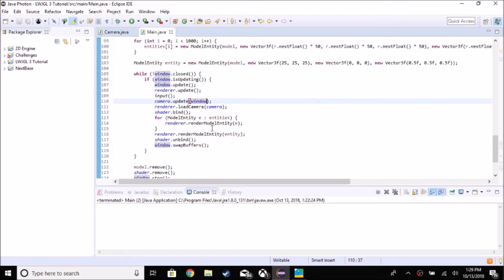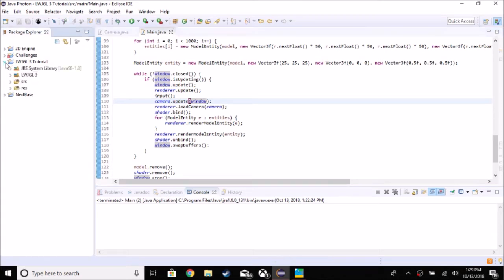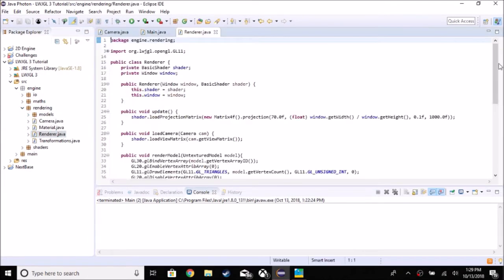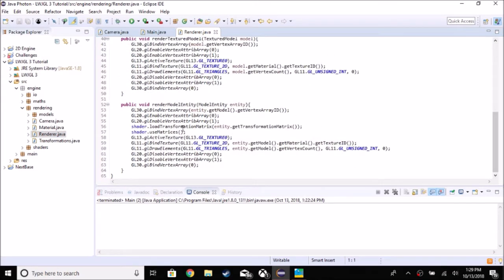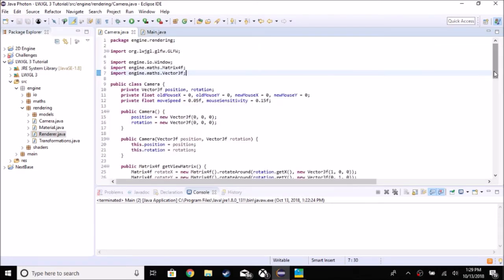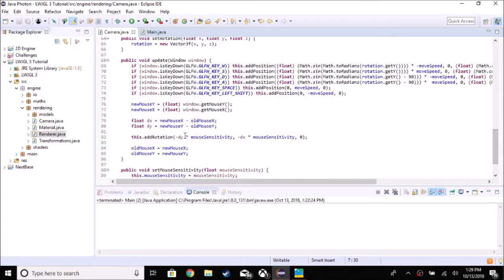There was a bug in the render: shader.useMatrices is in here, but if you wanted to render more than one model it wouldn't work — it would only render the last one. If you go to Render and then Render Model Entity, you can see that placing it there will render all the cubes. That's a fix — the problem is resolved now. Let's get started with the camera.